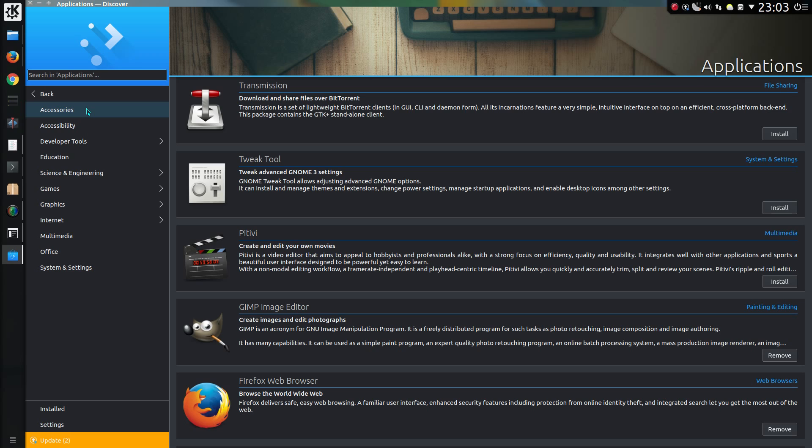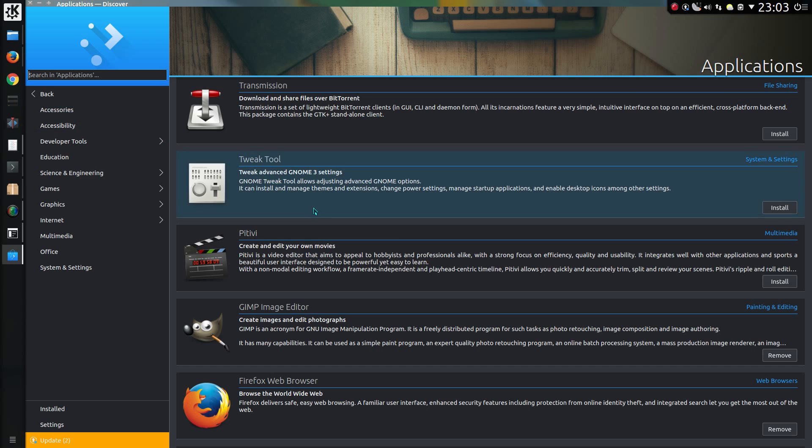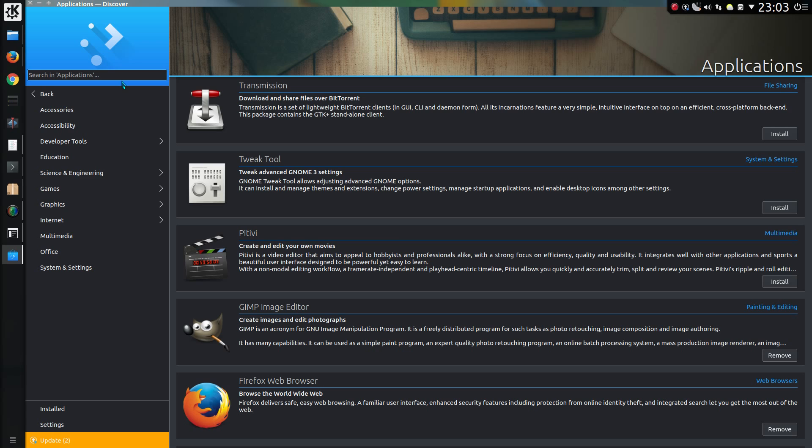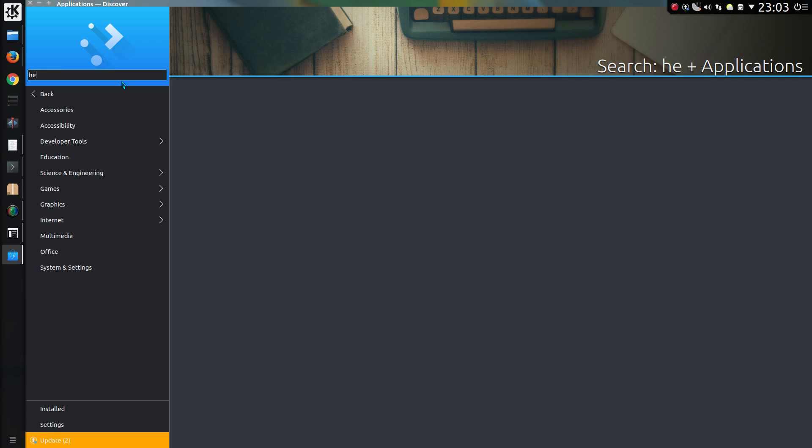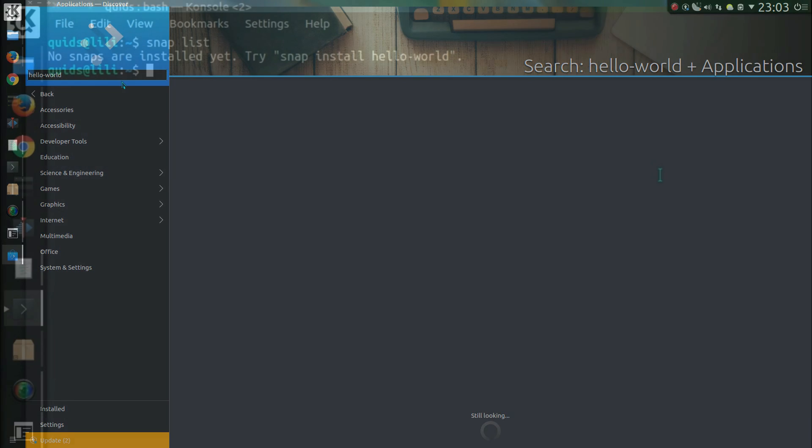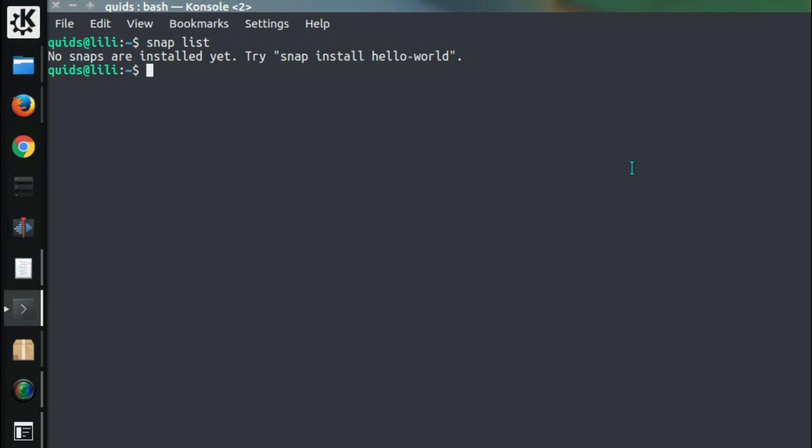Discover has gained provisional backends for installing Snappy and Flatpak applications. I don't think you can do that just yet at the time of release. I think there's a snap called Hello World, and it's not coming up. There are no snaps are installed yet, try snap install Hello World. Yeah, I said that was one of them.